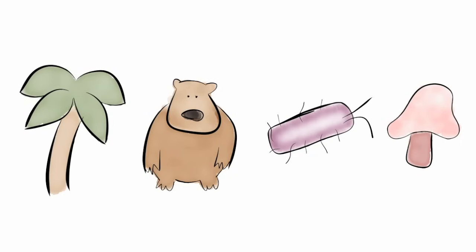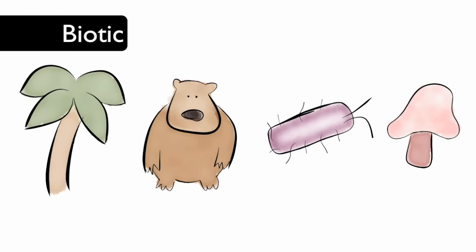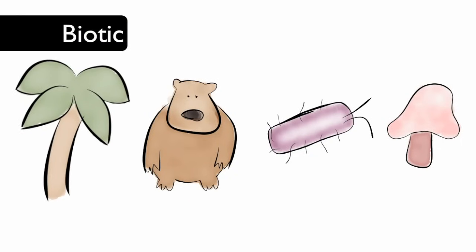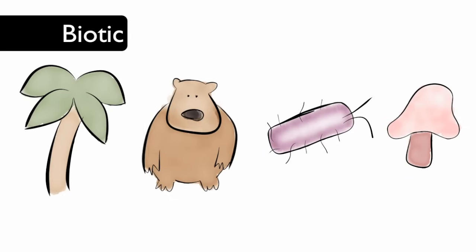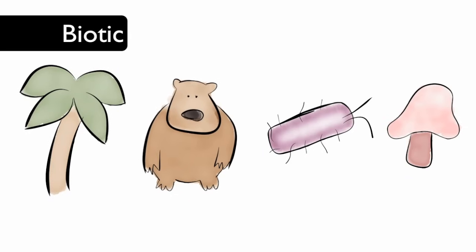Living things in an ecosystem are called biotic factors. Living things include plants, animals, bacteria, fungi, and more.